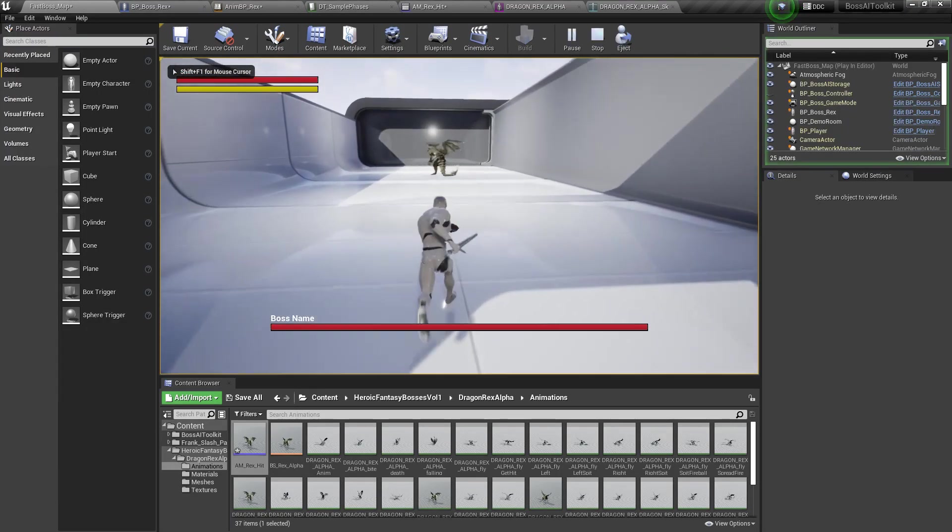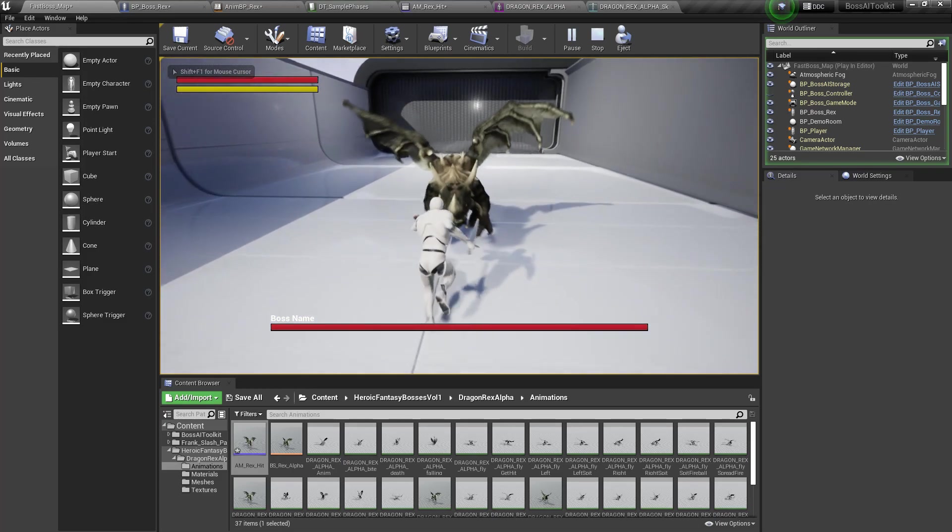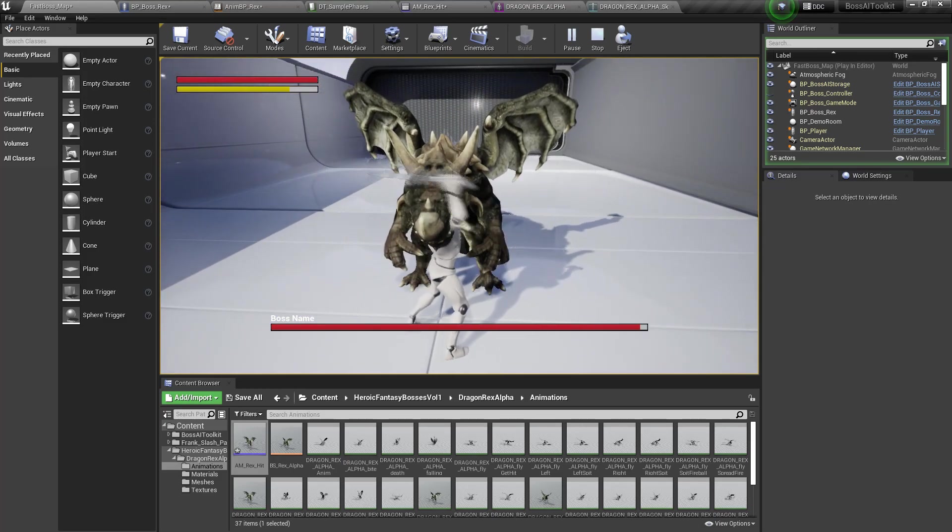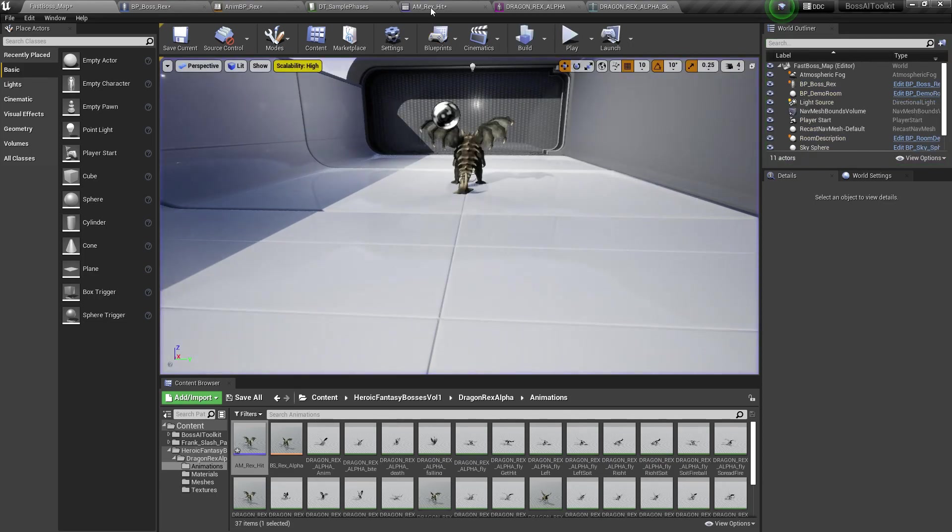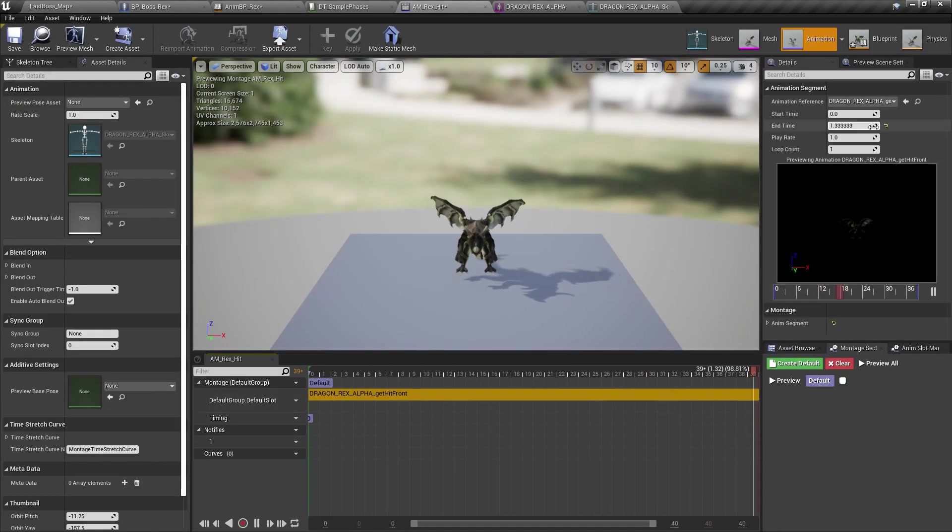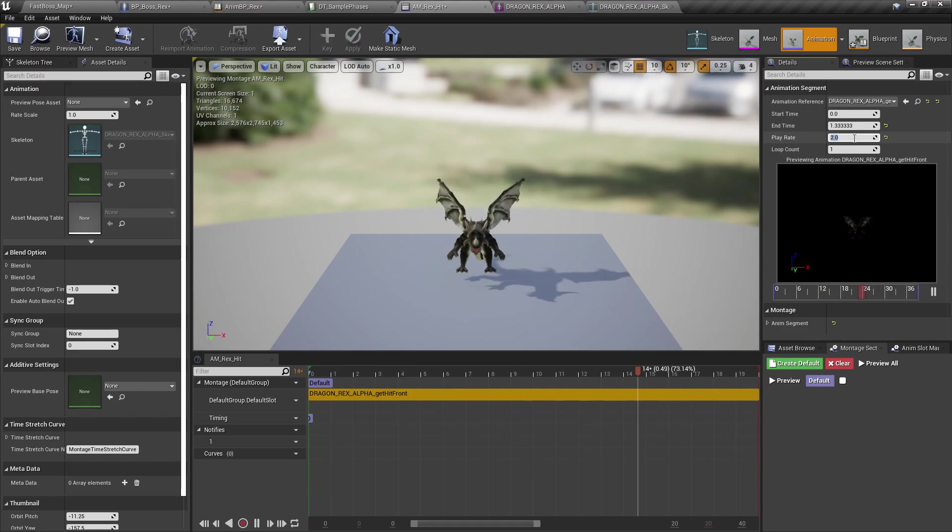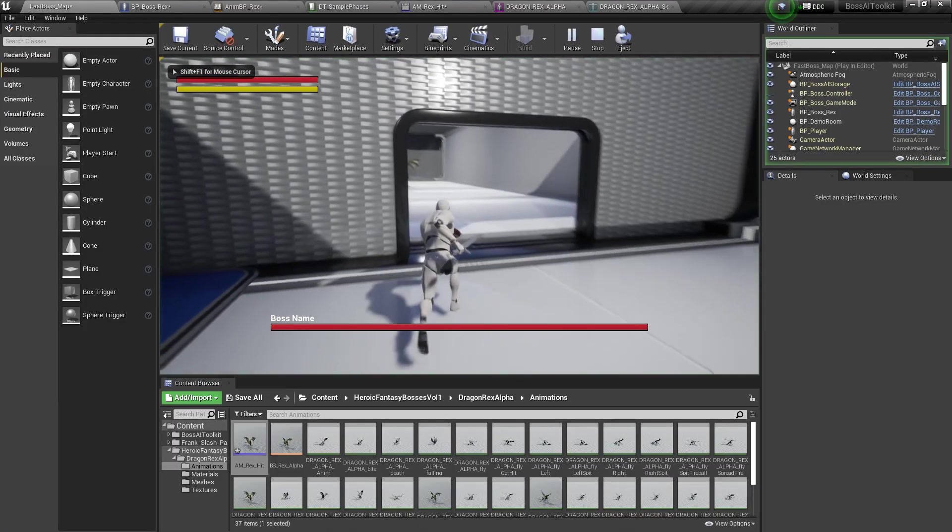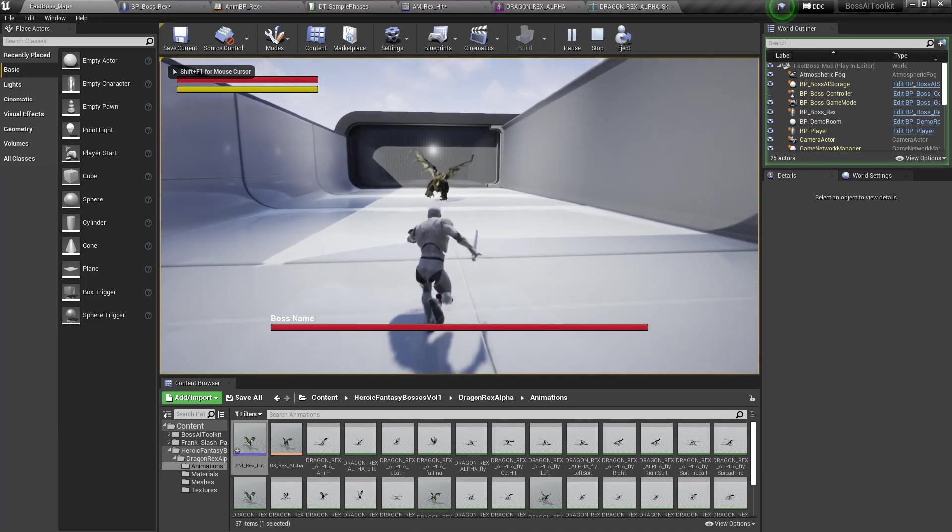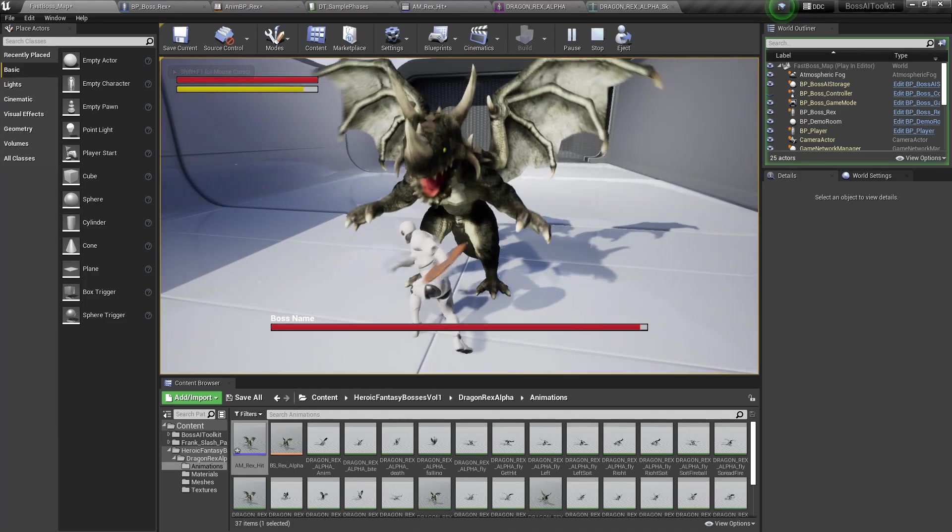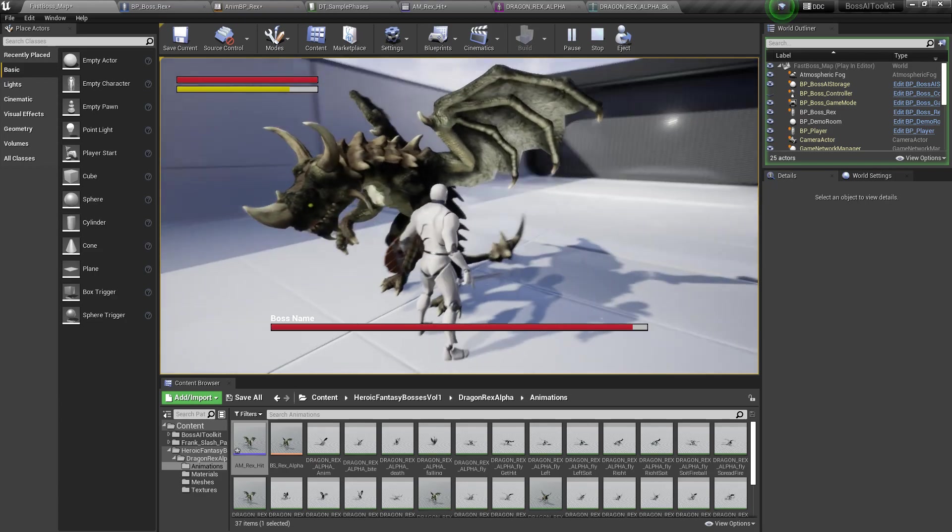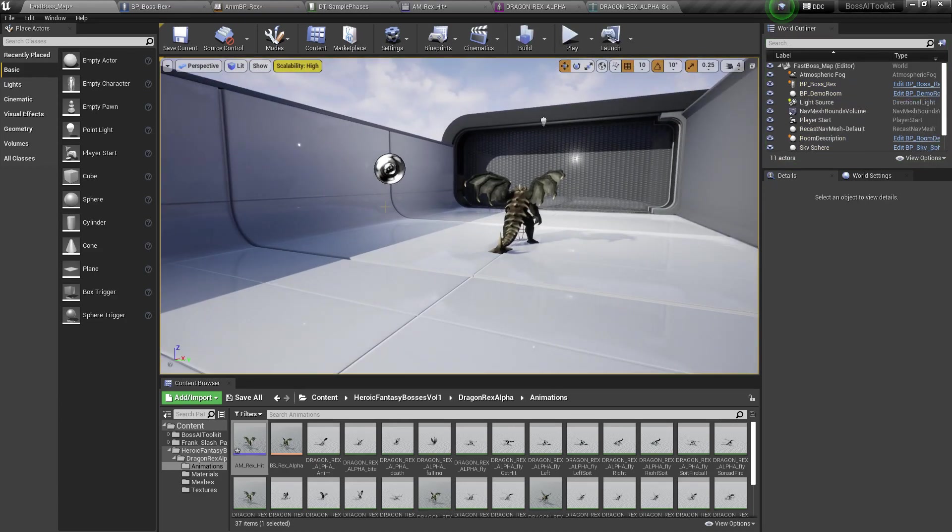So if you go over here, as you can see, it plays the hit animation. If you make that faster. Yeah. And you can do that for all different directions as well.